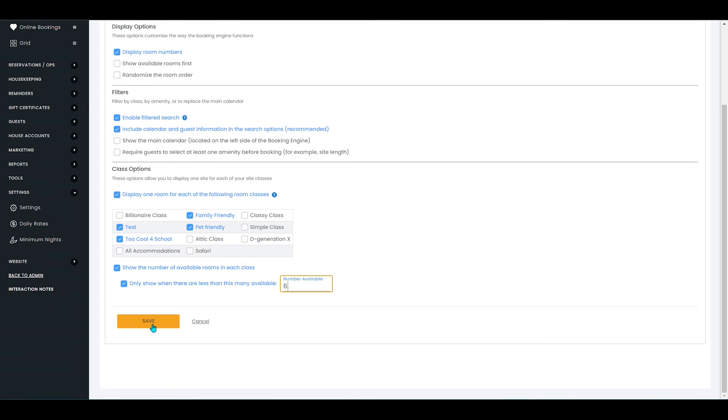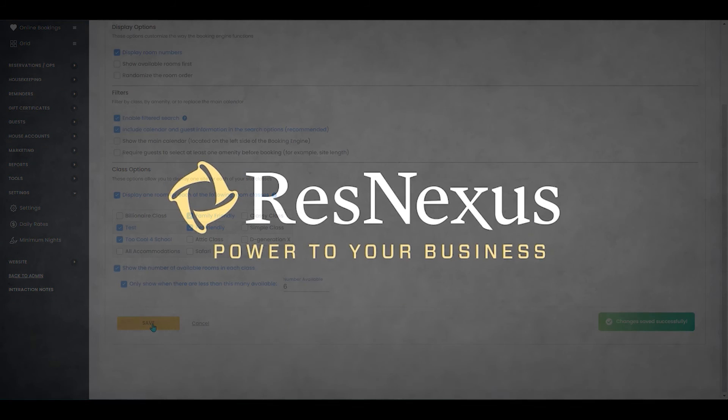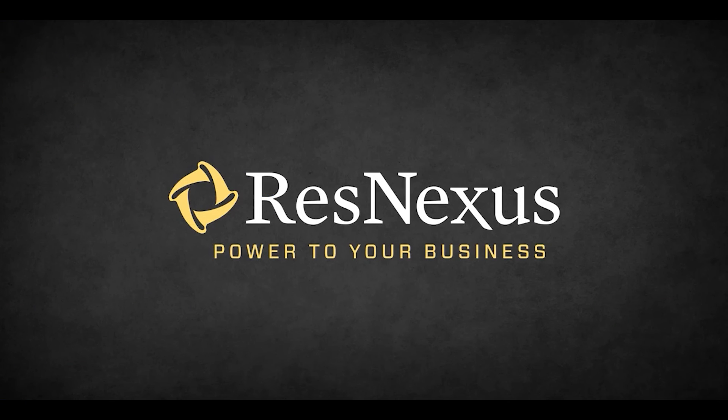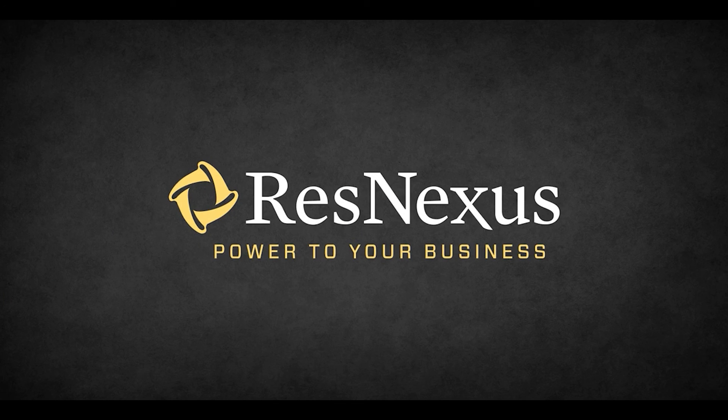Once you've set that up the way you'd like, you can go ahead and click save. And that's how you display rooms in groups of classes instead of individually on your ResNexus booking engine. Thanks for learning more about ResNexus.